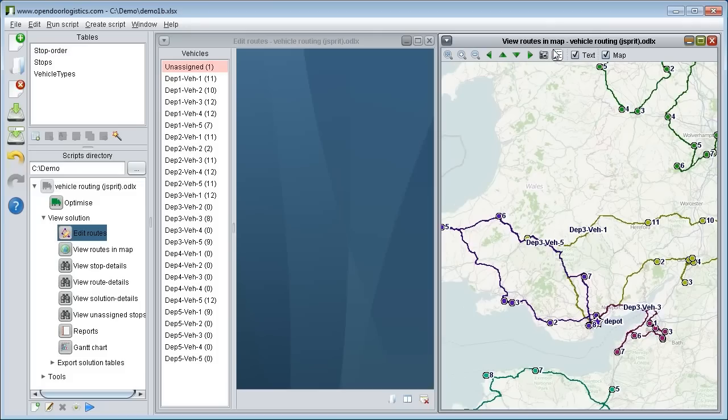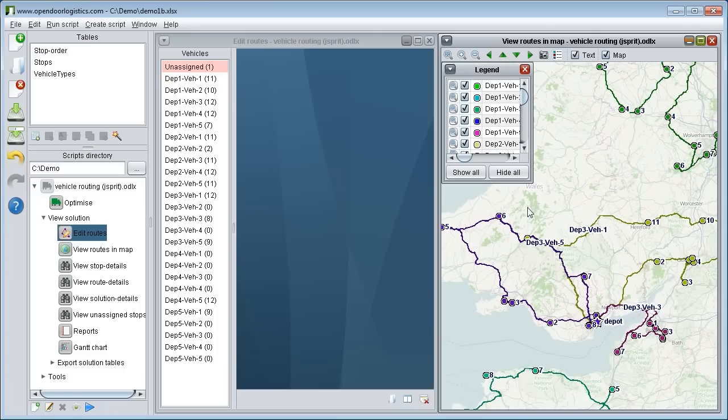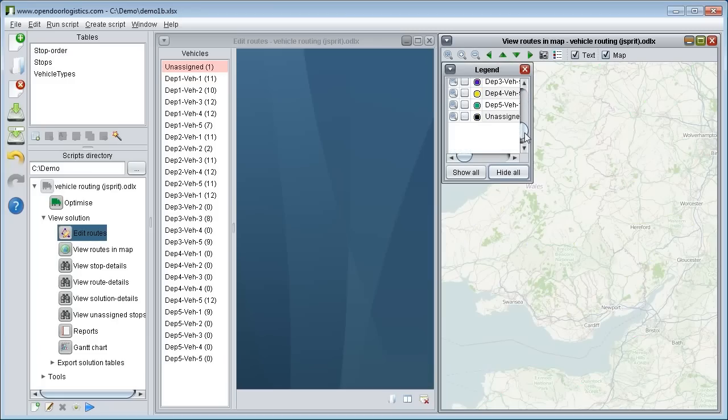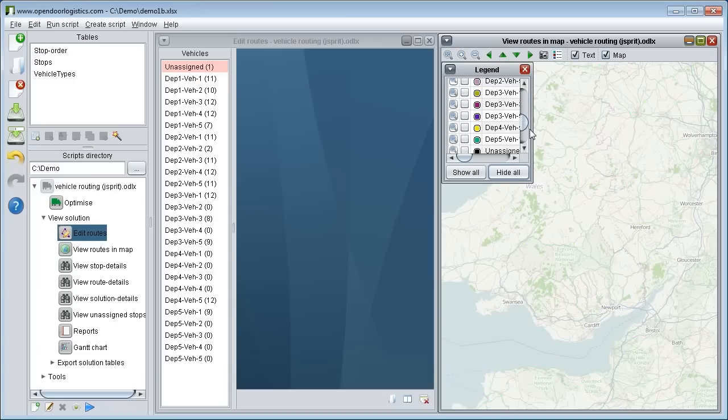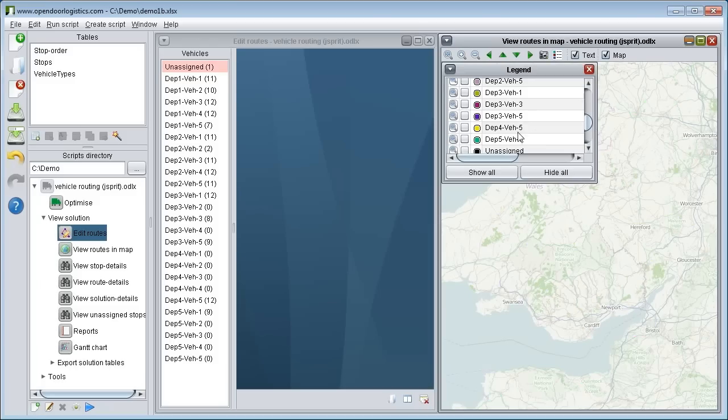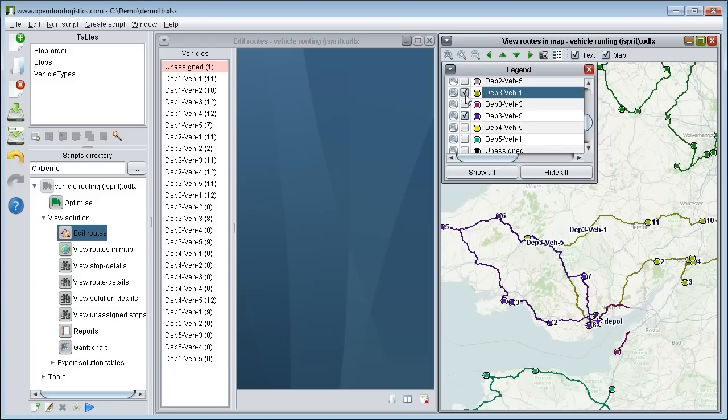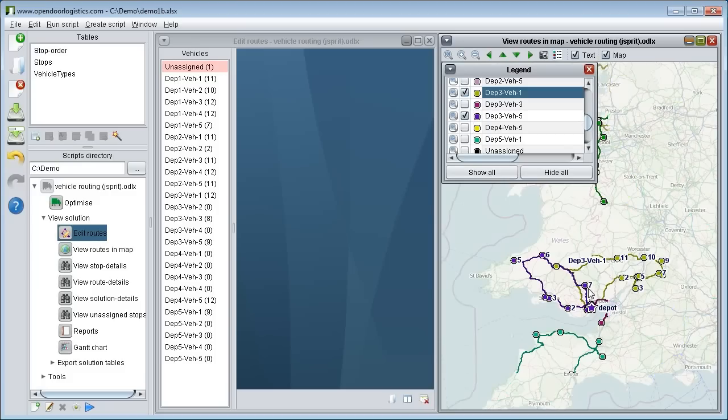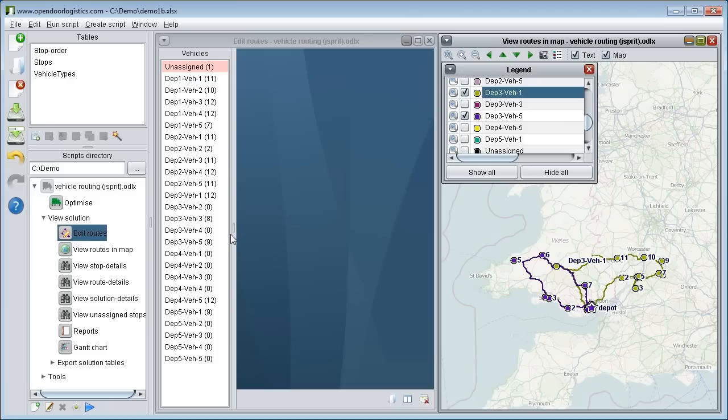We use the legend control to show only these two routes. Firstly by hiding all routes. And then making only these two routes visible. This gives us a clutter free view of the routes. We then open these two routes in the route editor control by clicking on each route's name in the list of vehicles.